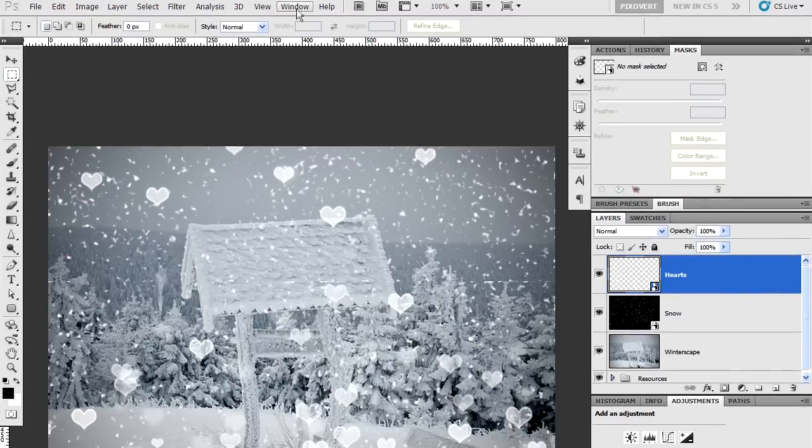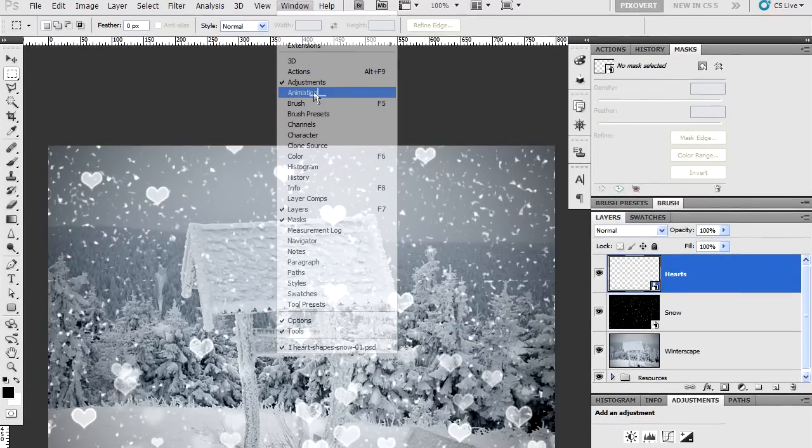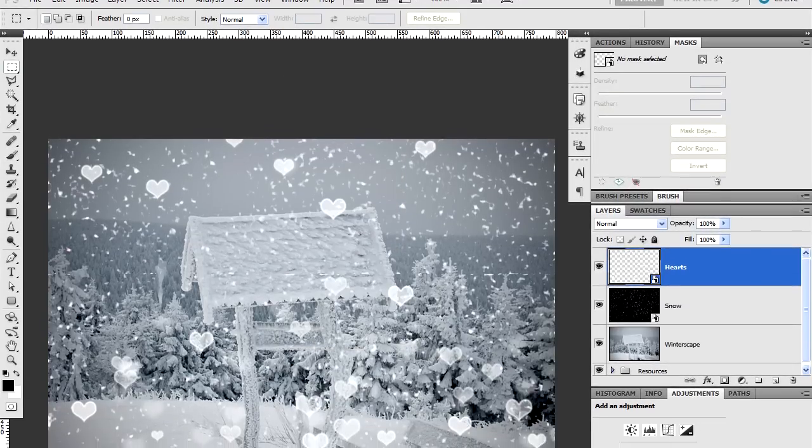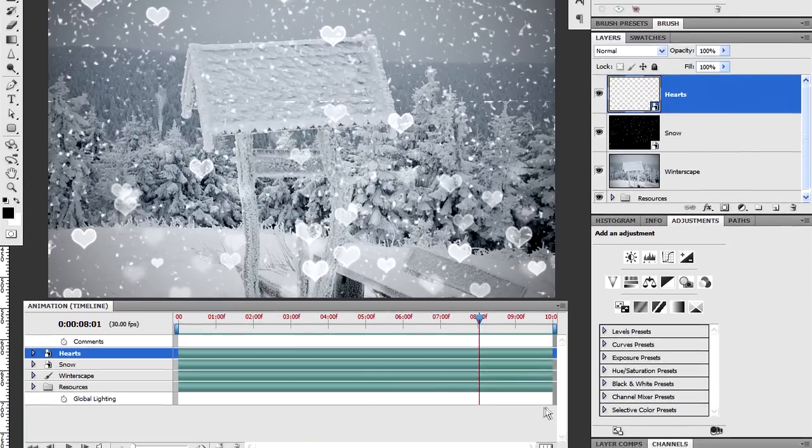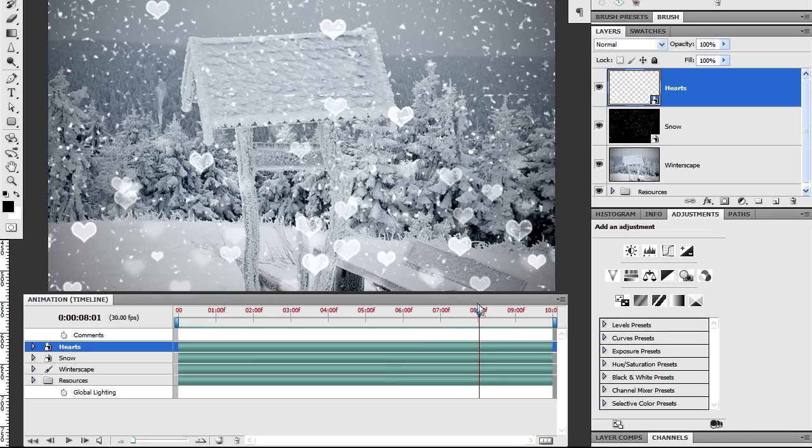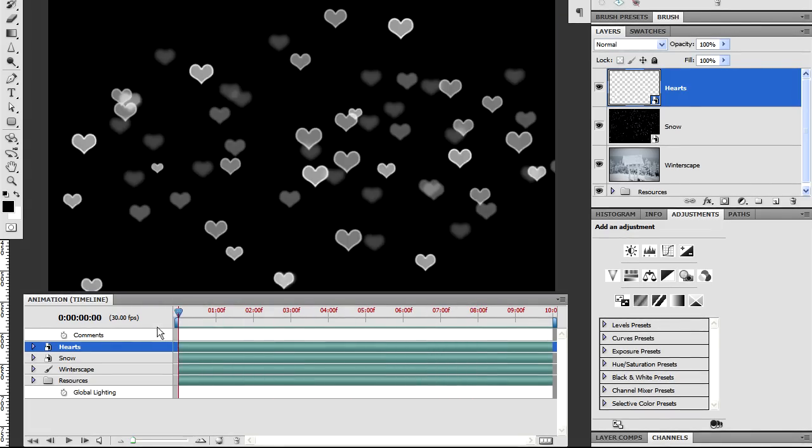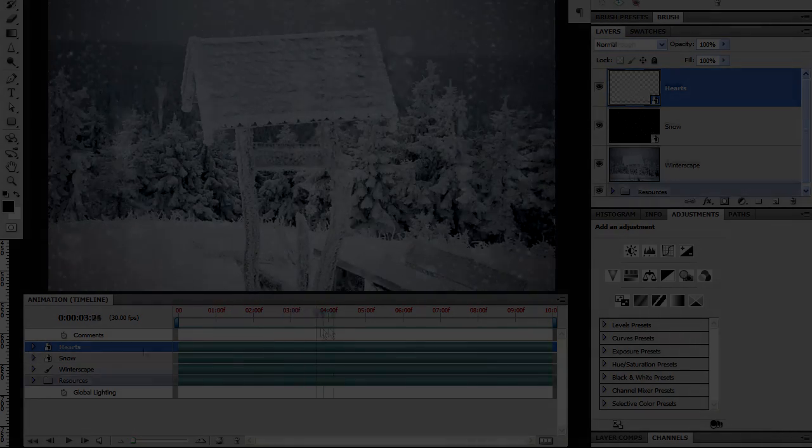To bring up the animation panel you go to Window, Animation and that brings up a panel which defaults down to the bottom position in Photoshop. Now if I just scrub through you'll be able to see that this is where all the animation action is taking place.